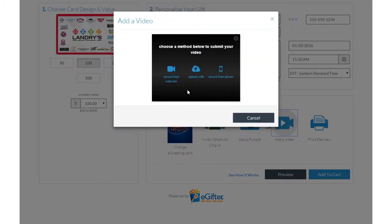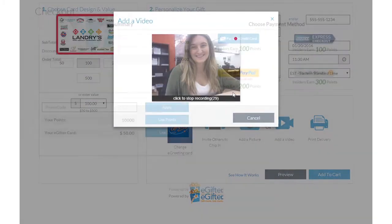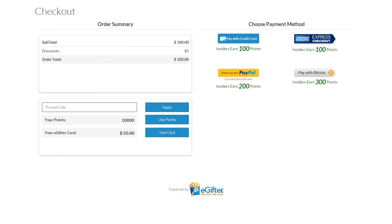Set the delivery date and time and preview your message. Use your preferred payment method to check out, and your gift will be delivered on the date you chose.